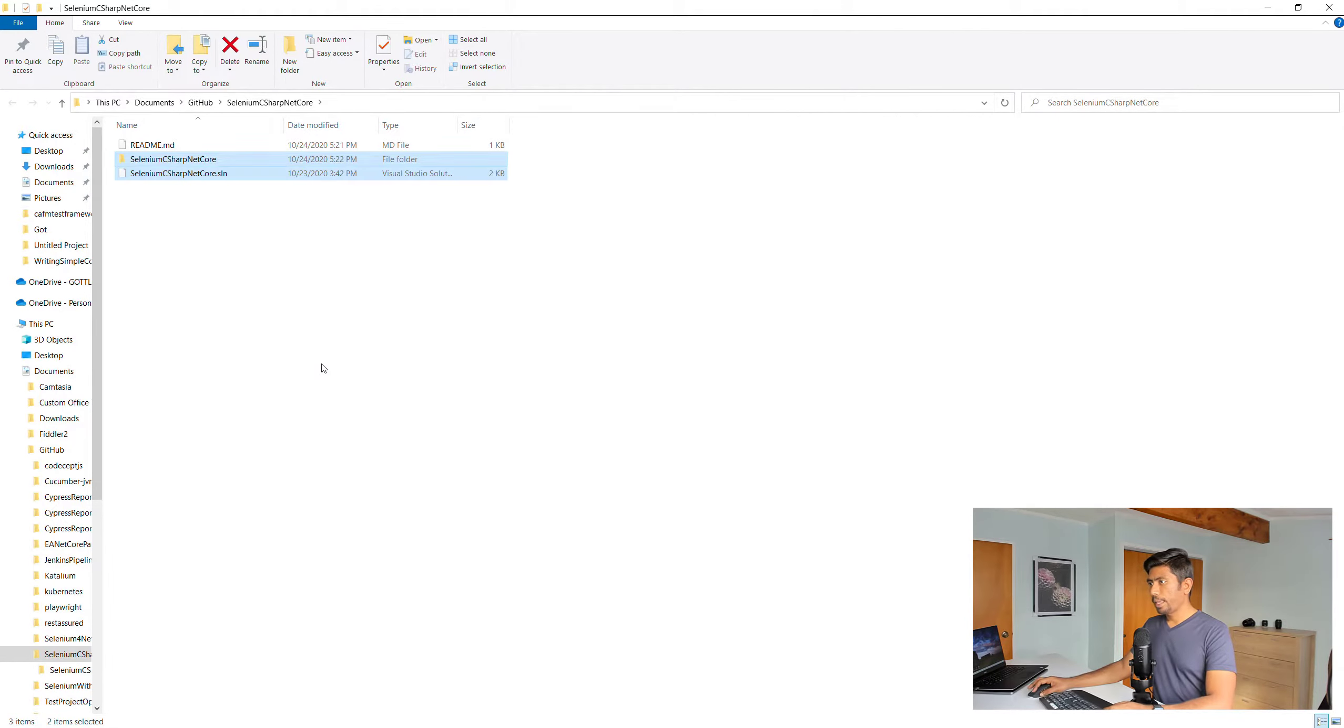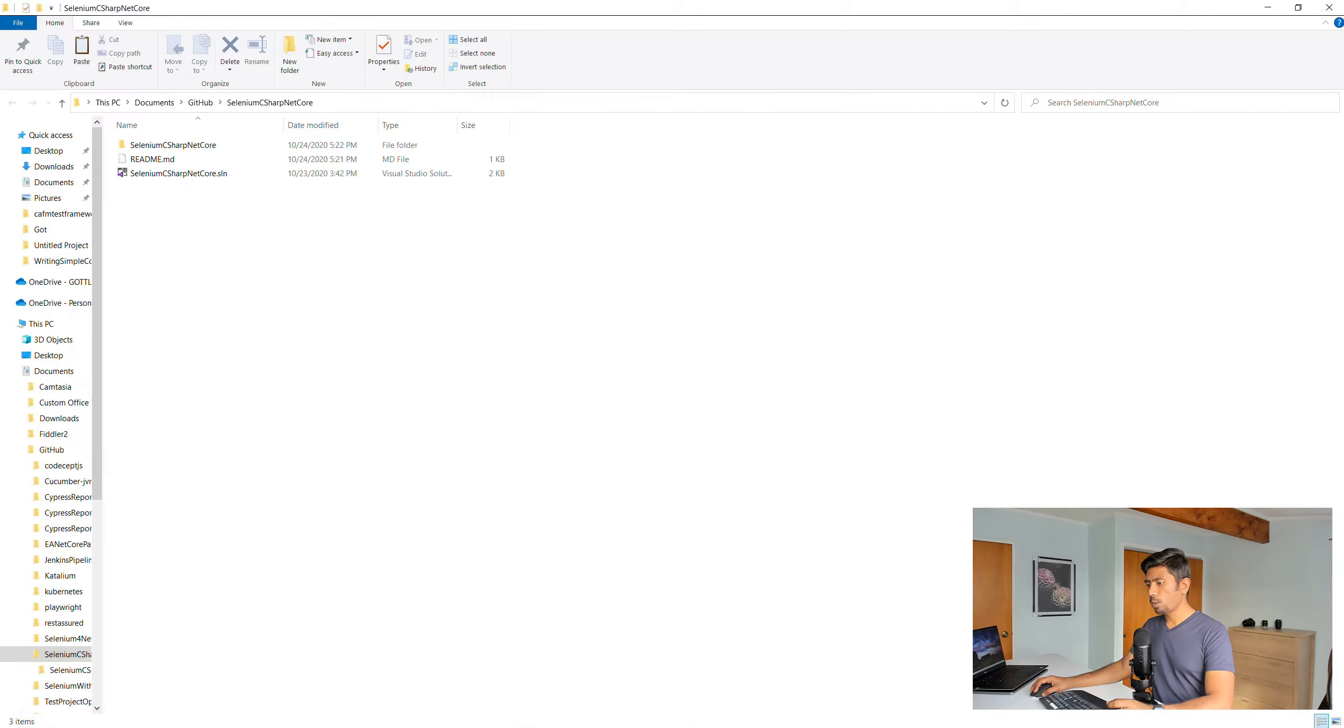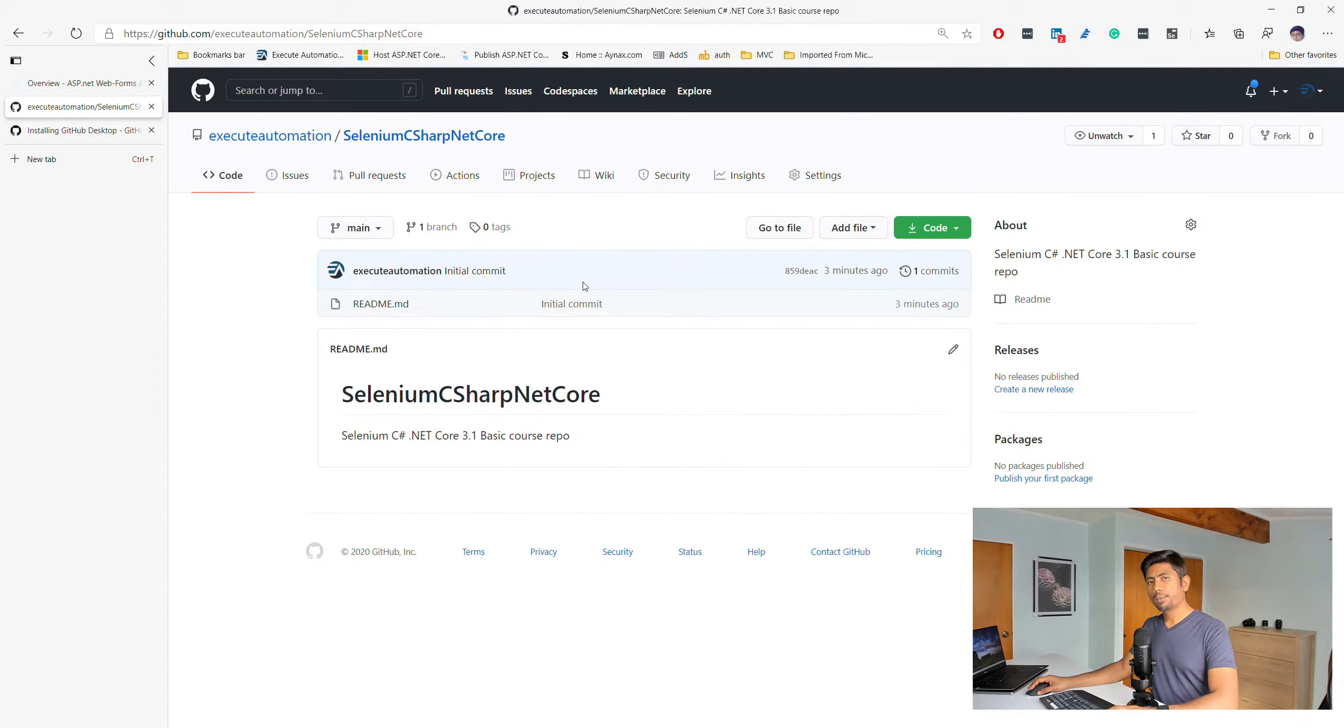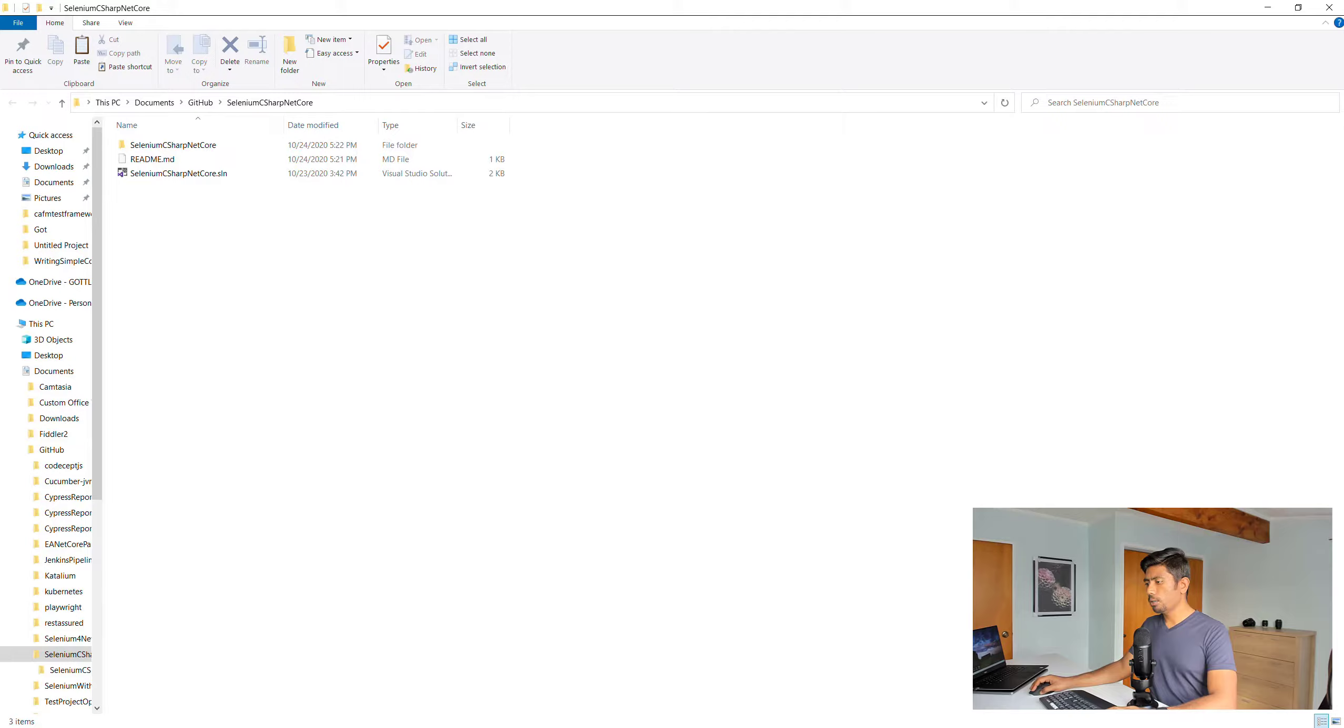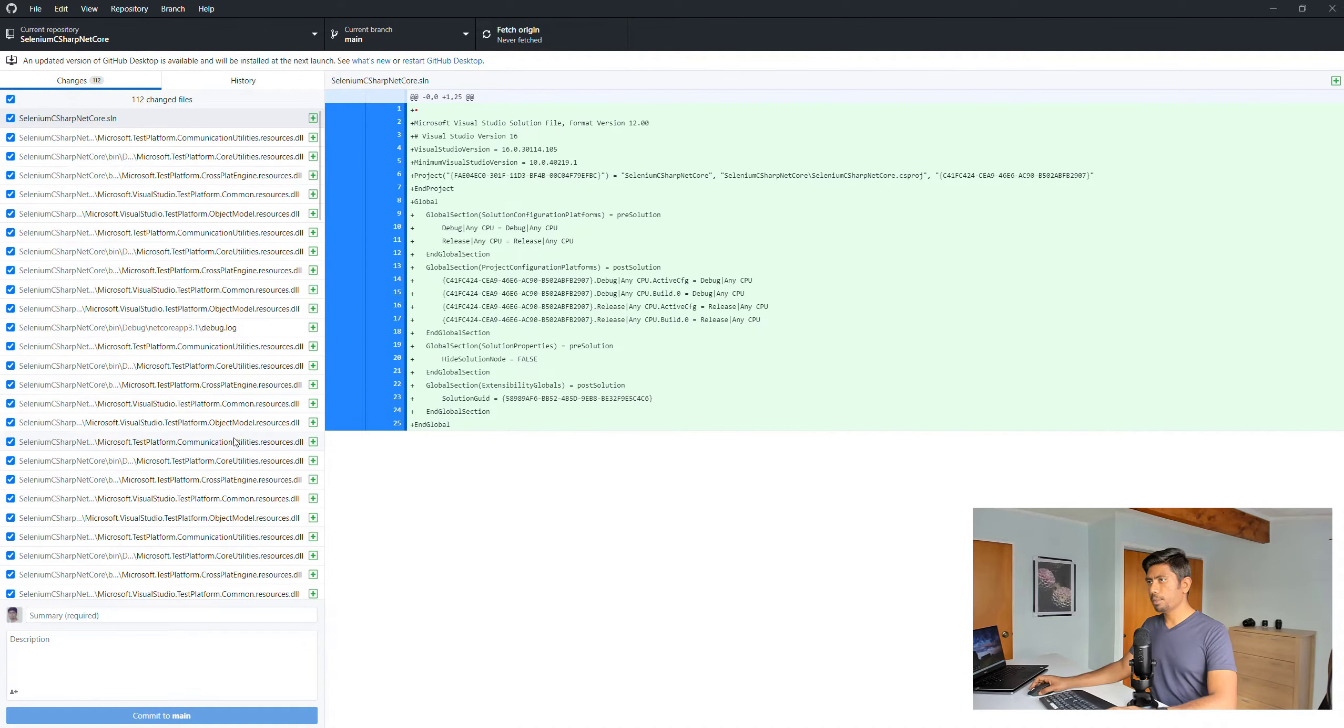I'm going to go to the project over here and paste into this particular repo folder. I think I missed one more thing, which is the git ignore file. It's alright, we can add it later as well.